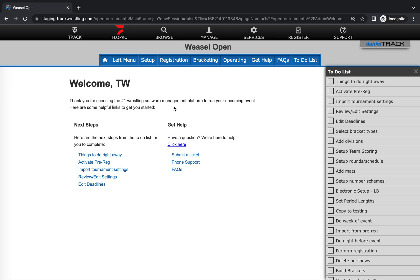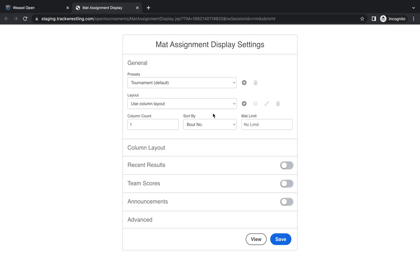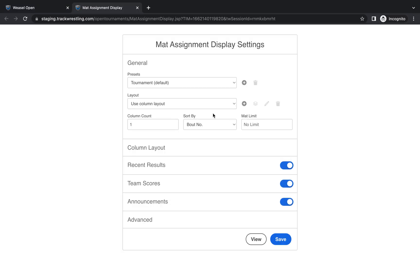So the first thing that you want to do is log into your tournament as an administrator. Once you've done so you can go to the operating menu and go to mat assignment display. This will open up the mat assignment display settings where we can customize what you want to be able to view. So the first thing that you'll see is the presets and the layout.